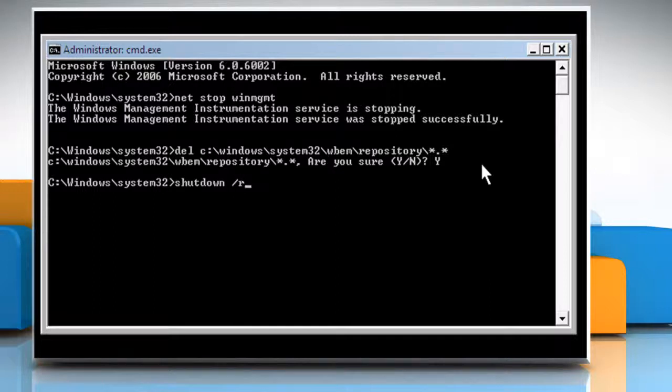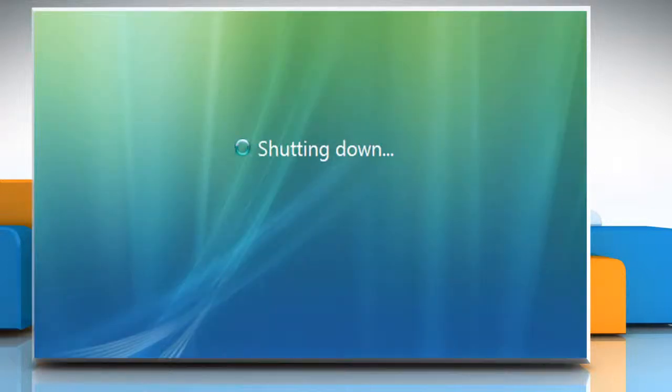Now press the Enter key. It will restart your computer in normal mode and resolve the issue.